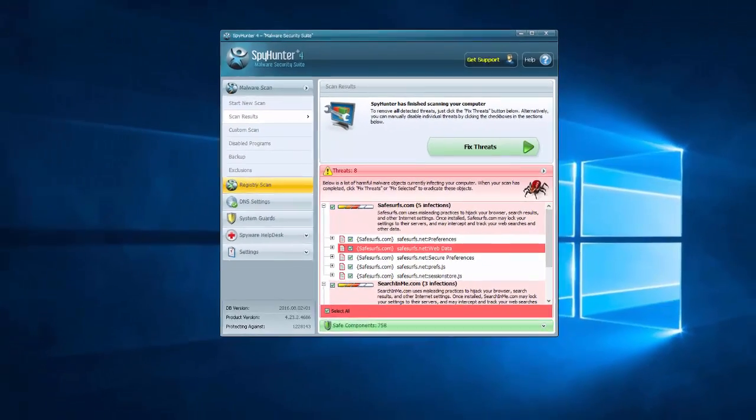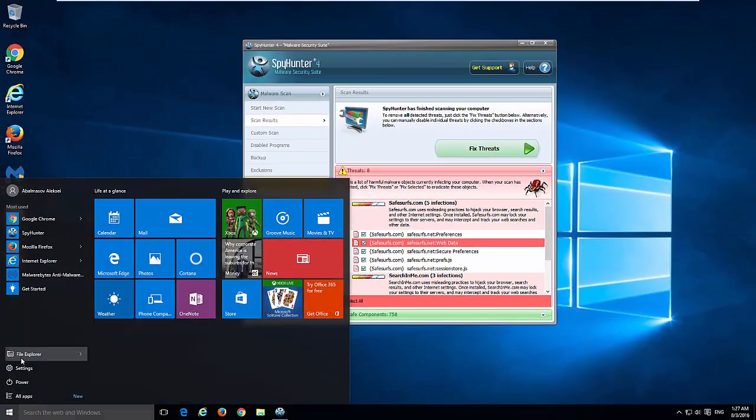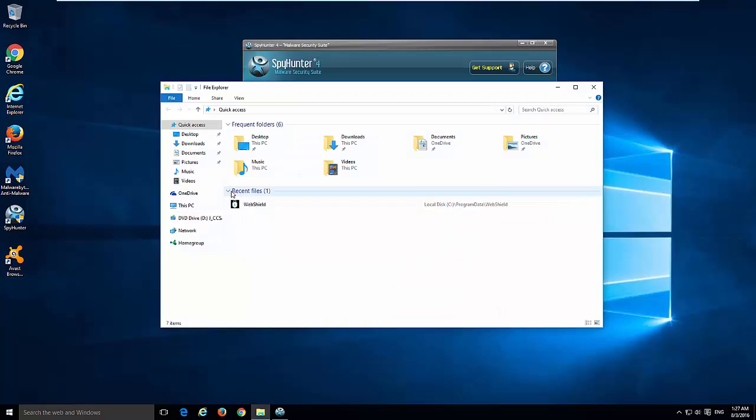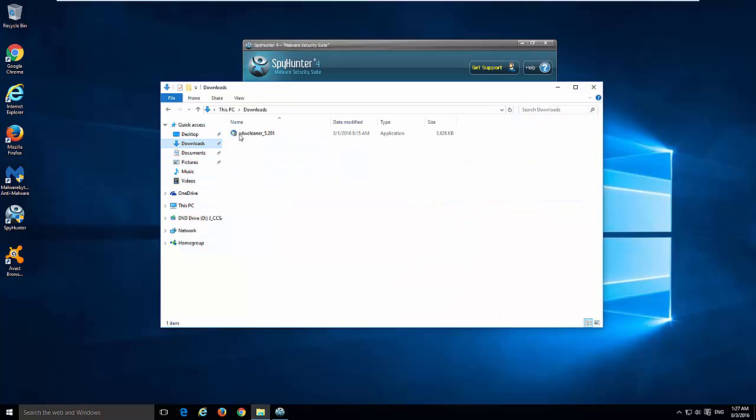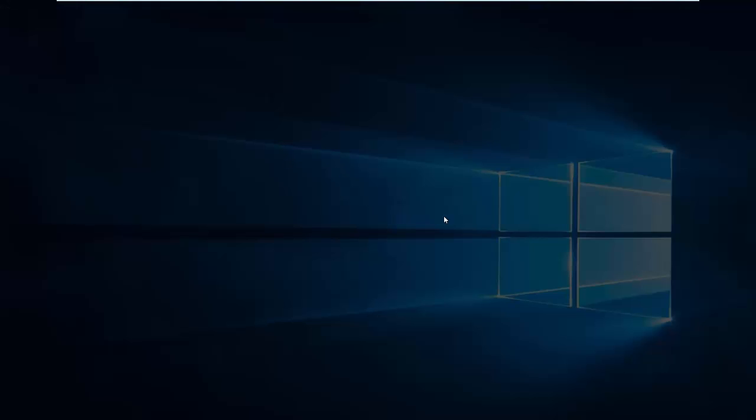You can also use another utility called ADW Cleaner. This is a totally free utility.